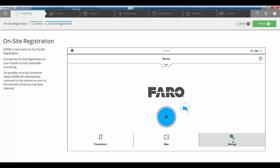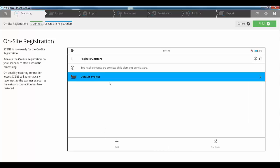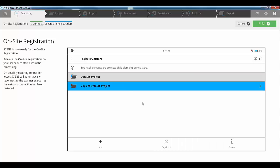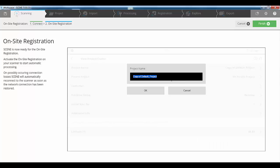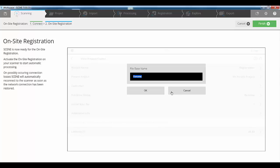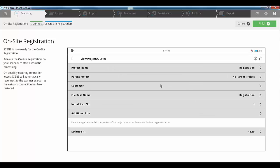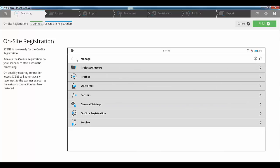By going into the manage tab and then into our projects and clusters, I've got my default cluster in here. I'm just going to duplicate that and then we're going to change the name and we'll just call it registration. Then we'll rename our file base name to be registration as well. Now we've got our project set up. We go back, we go back again.